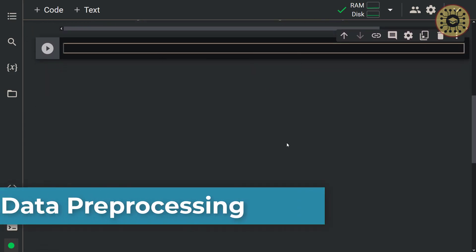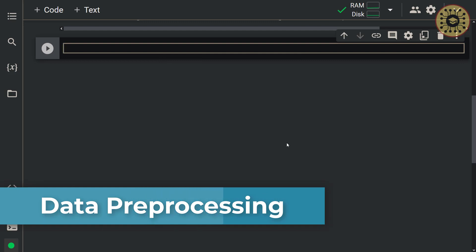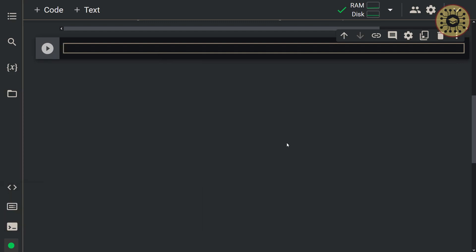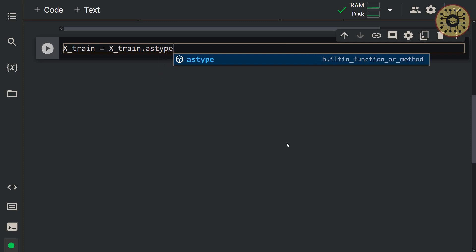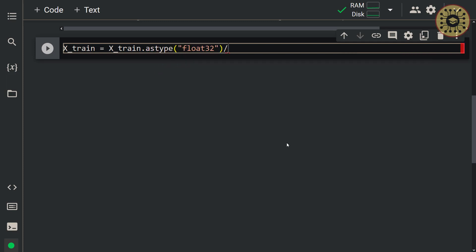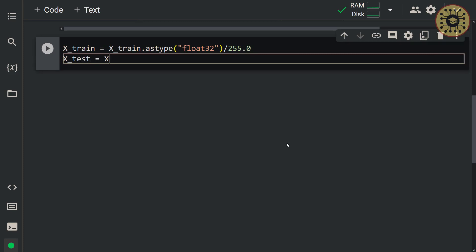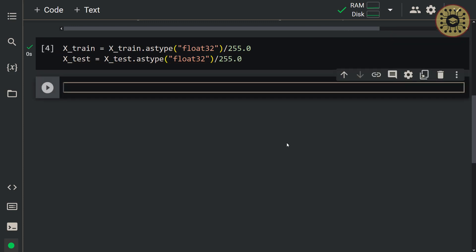Let's move on to the data preprocessing step. Images consist of 0 to 255 pixels. To obtain a good model, let's convert these pixels to float32 first, and then normalize the values by dividing them by 255. So: X_train = X_train.astype(float32) / 255, and X_test = X_test.astype(float32) / 255. The data is now ready to build the model.